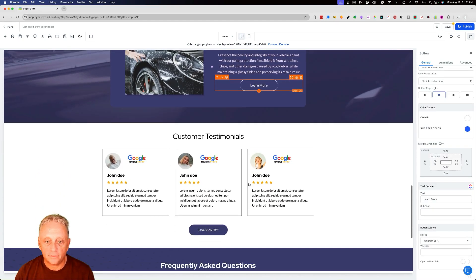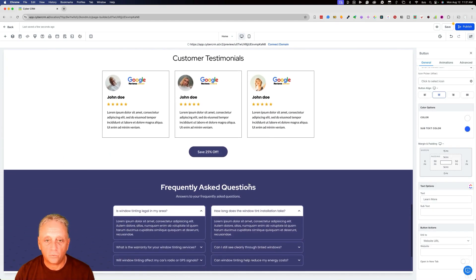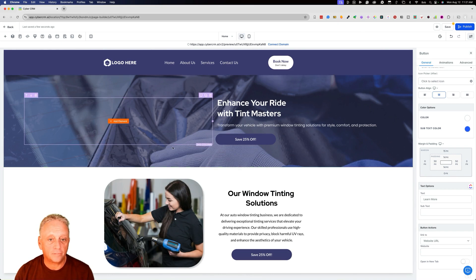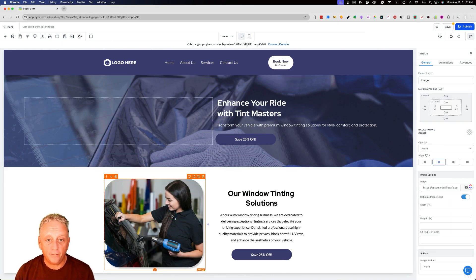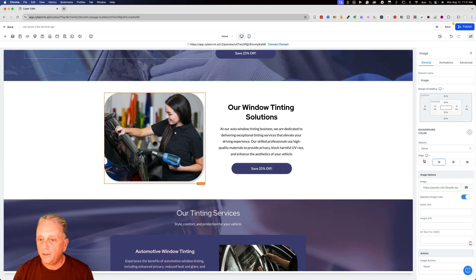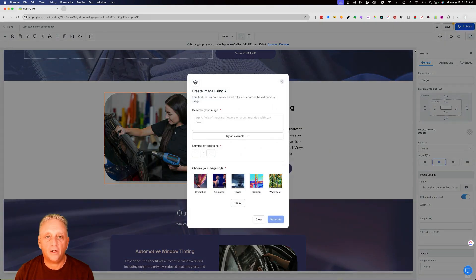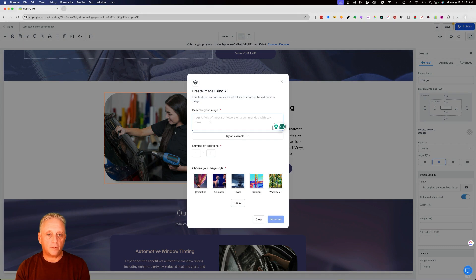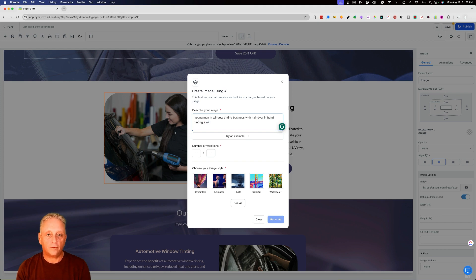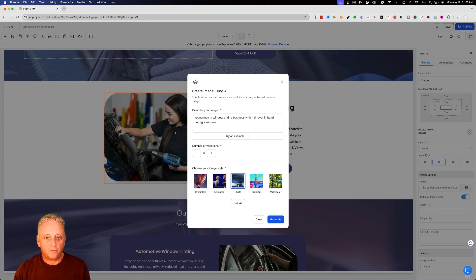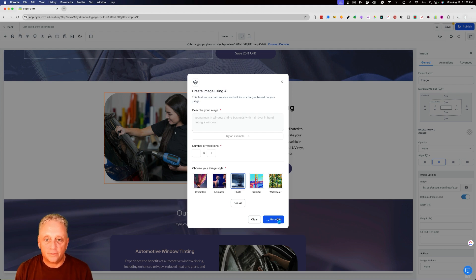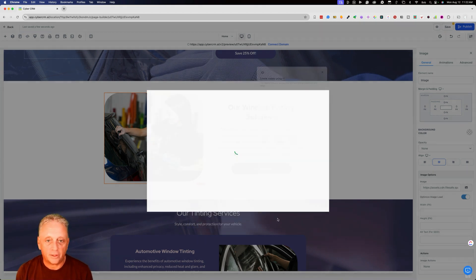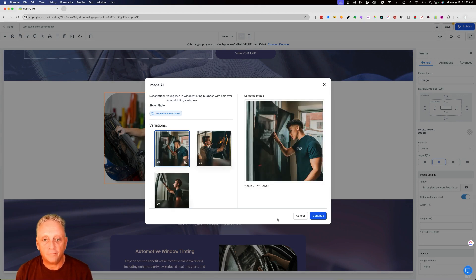We can also generate images using AI. So you can highlight this image and come over here and click on the image. And right here we've got create using AI. We can put in here a young man window tinting with hair dryer and a window. And I want to have a few variations and I want this to be photorealistic. So I'm going to ask it to generate. At the making of this video, AI image generation is becoming pretty good. Not perfect. It's going to continue to get better and better all the time. But here's a few.